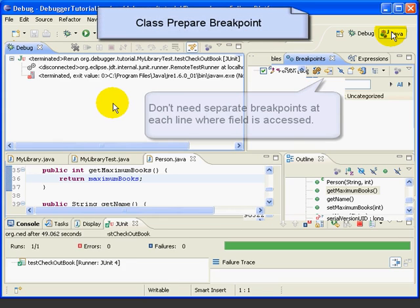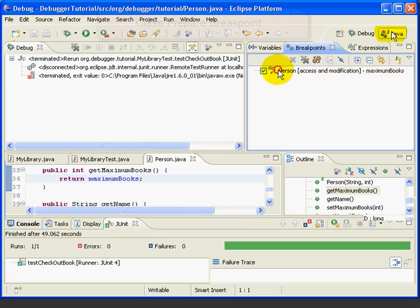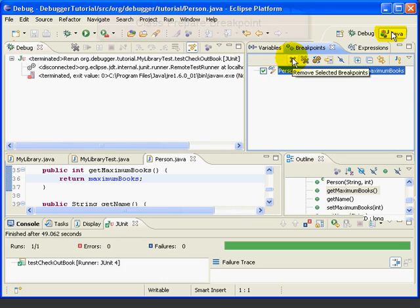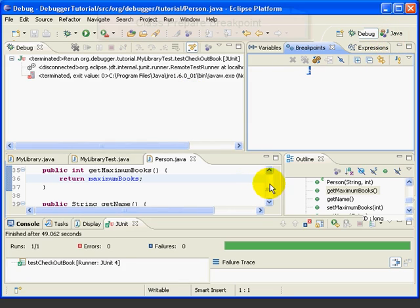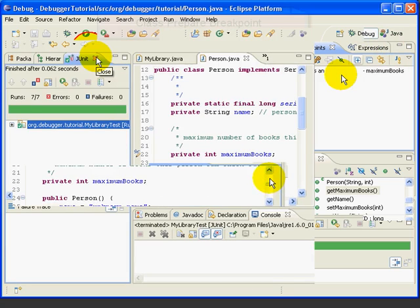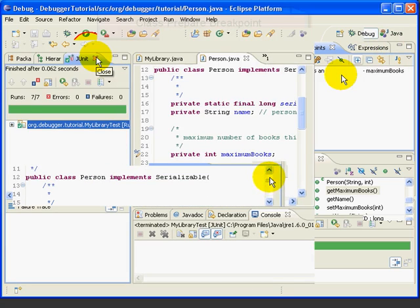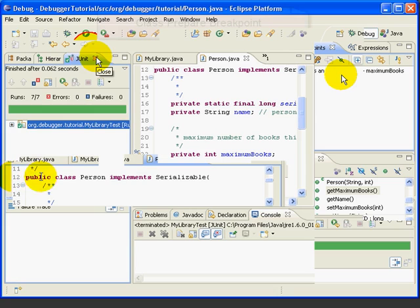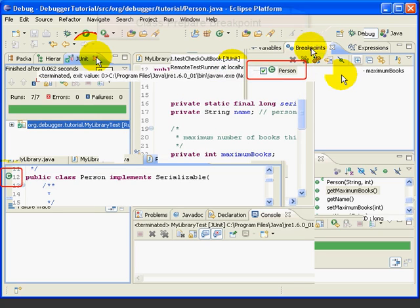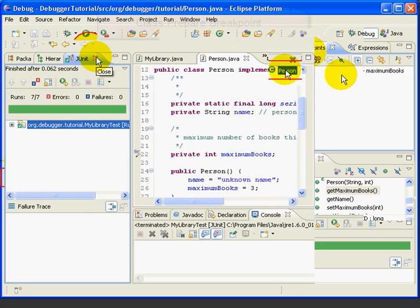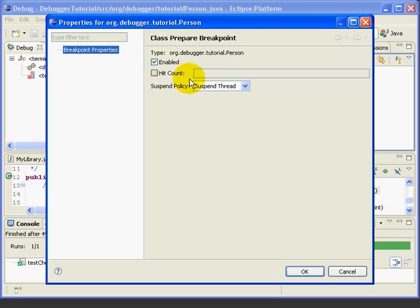We can also set a breakpoint to suspend the very first time we load a class. Let's delete this breakpoint and go to line 12 of the Person class, which is where we declare the class. If we double-click there, we set a breakpoint, and then we see we have the green class symbol. If we look at its properties, we can see it says Class Prepare Breakpoint. This type of breakpoint suspends the very first time a class is loaded.